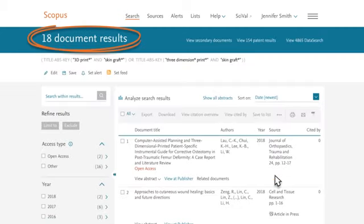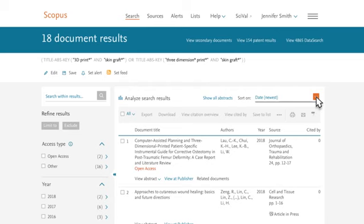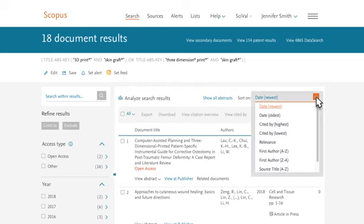In the top left corner, you see that this search has yielded 18 results. These are displayed down the center of the screen. By default, the results are sorted by date. You can use the drop-down menu on the upper right to sort in a different order.